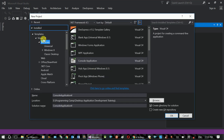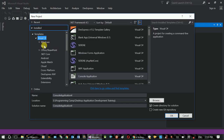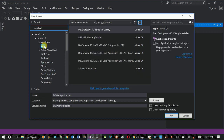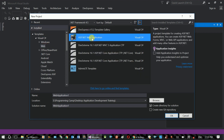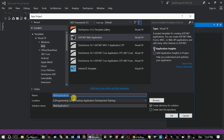Select project type: Visual C-Sharp, Web, ASP.NET Web Application. The project name is E-Voting Management System.